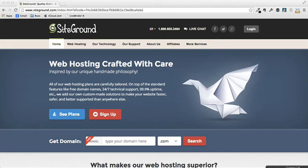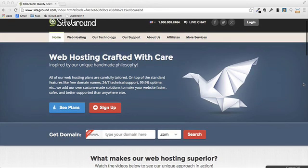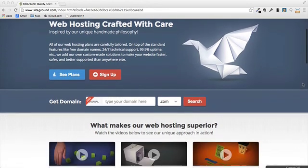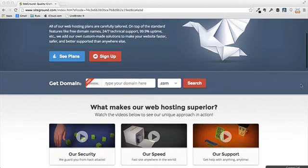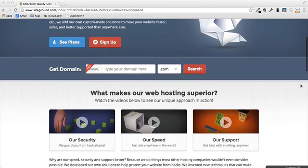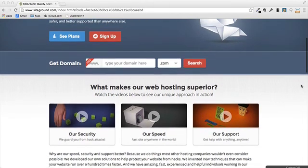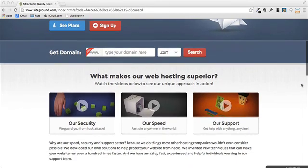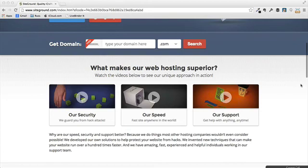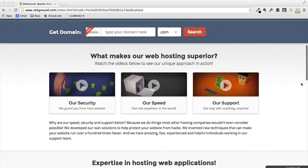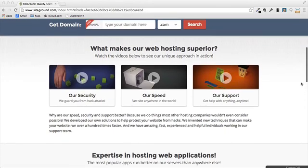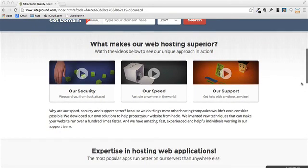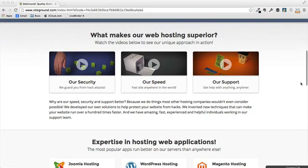One of the site hosting companies that I have found that I really think is the best today is a company called SiteGround. So we're here at SiteGround's website. Let's go ahead and take a look at some of what SiteGround has to offer and why I really think it's so much better than the others. First off, they've got a nice looking website that gives us a lot of information right here on the screen. And it talks about really what makes their web hosting company superior.